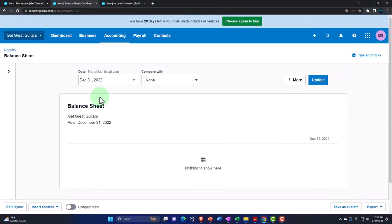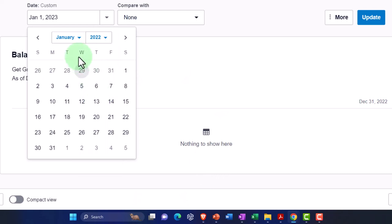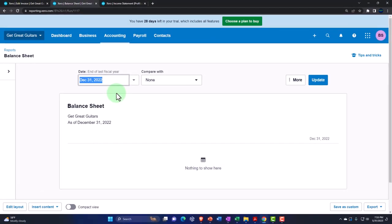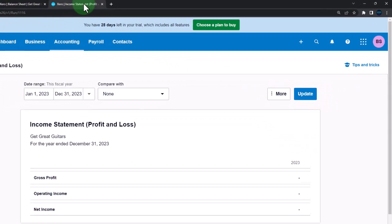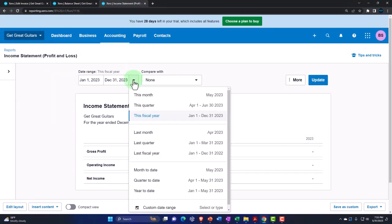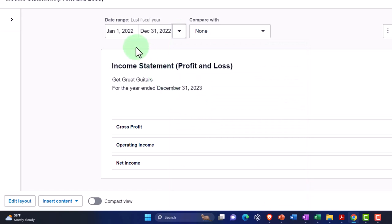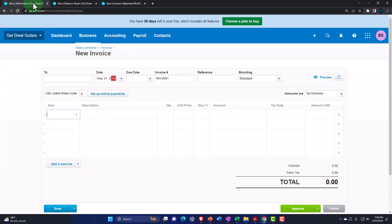Going back to the balance sheet, let's change the date range. The balance sheet is as of a point in time, so I'll go to custom range and go back to the end of 2022 — December — since our goal is to put the information in as of end of 2022 so it rolls over properly to January 2023. On the income statement, I'll select last fiscal year: January to December 2022.